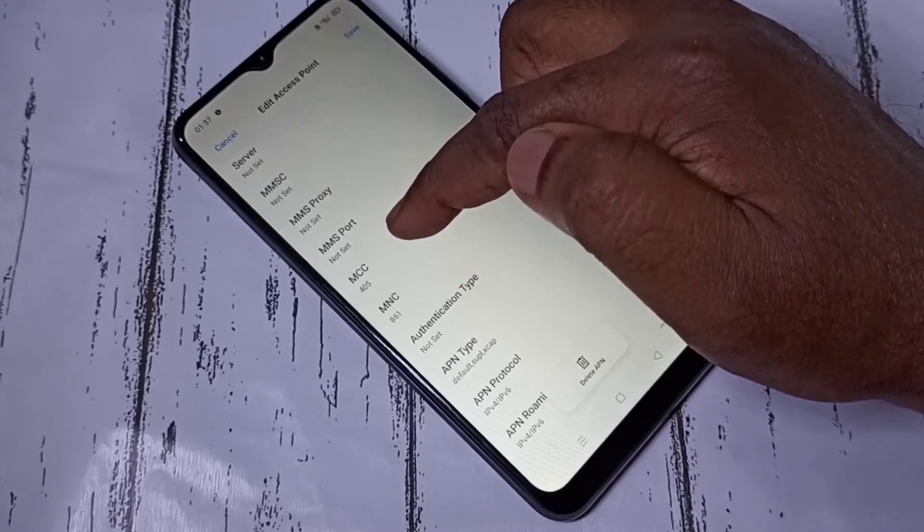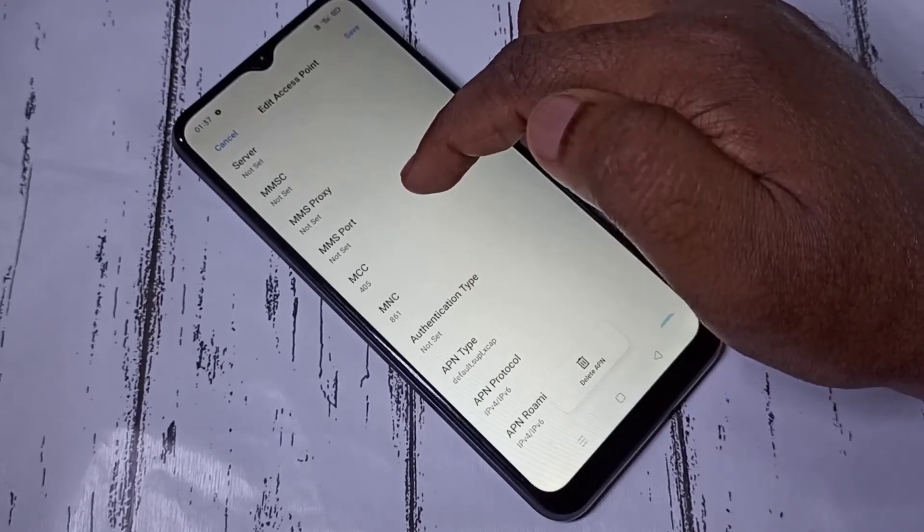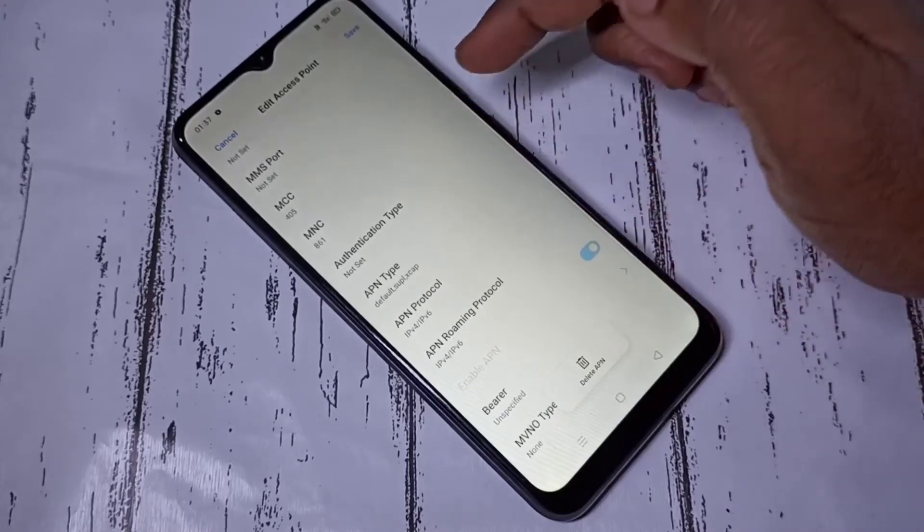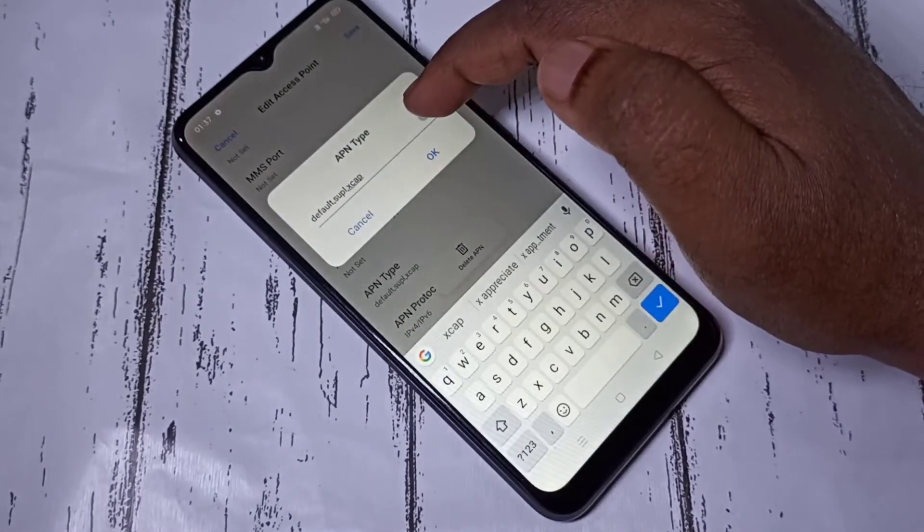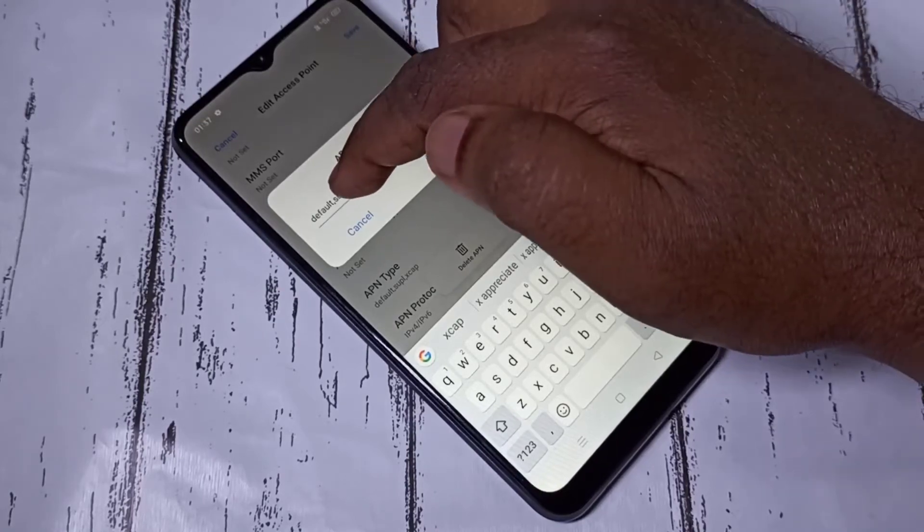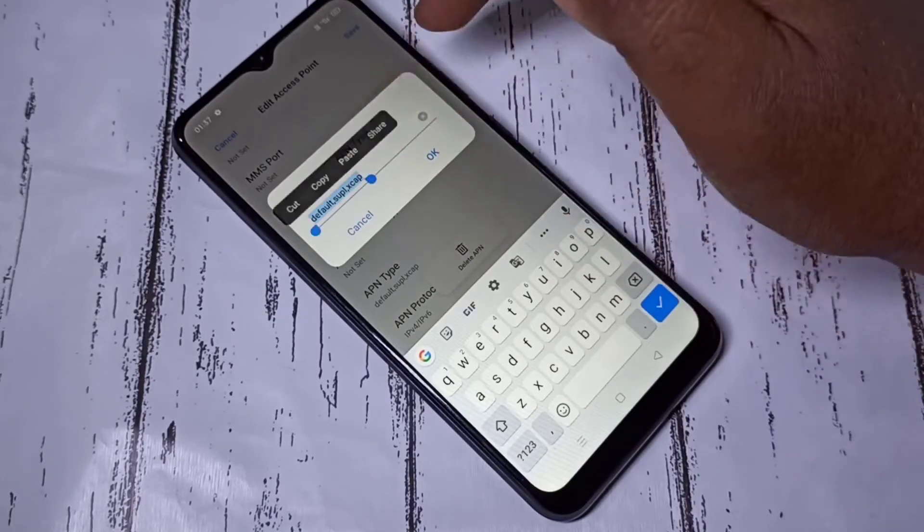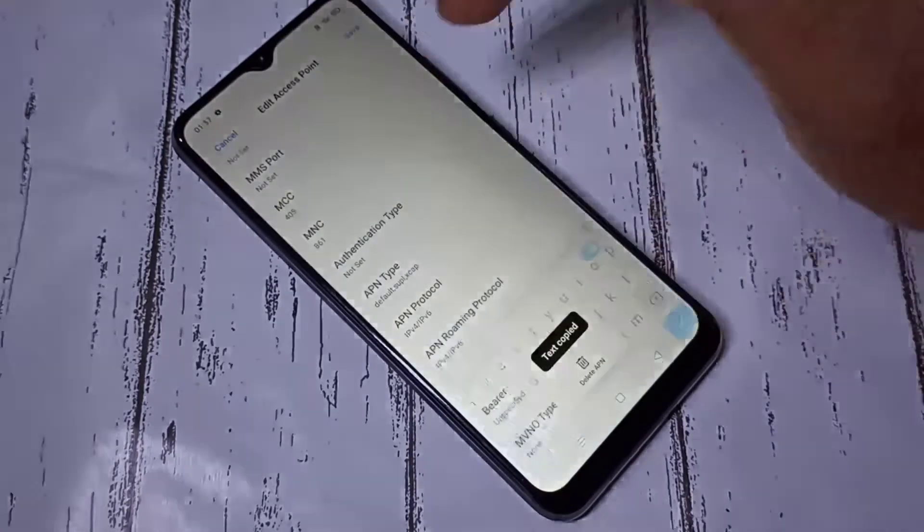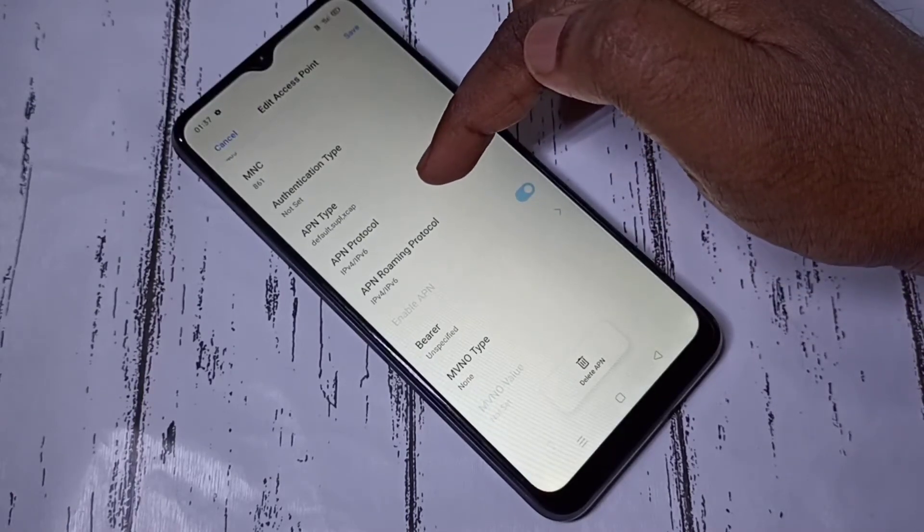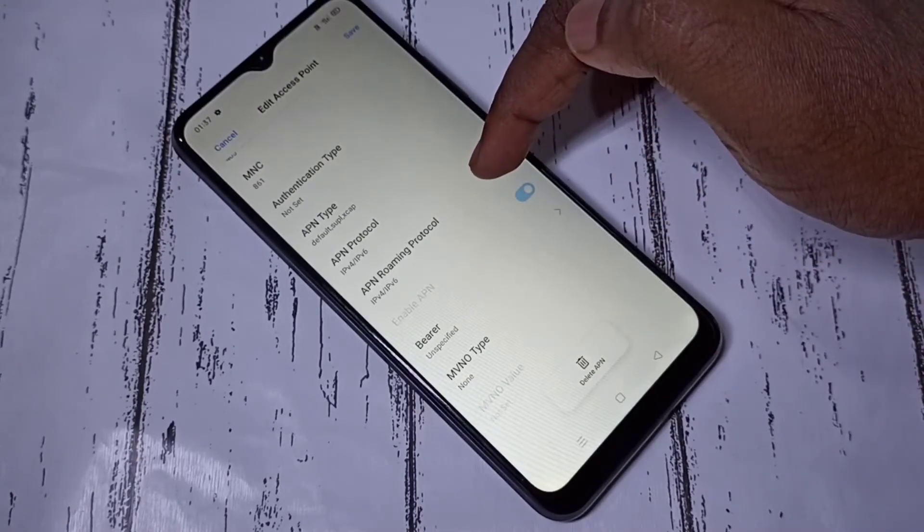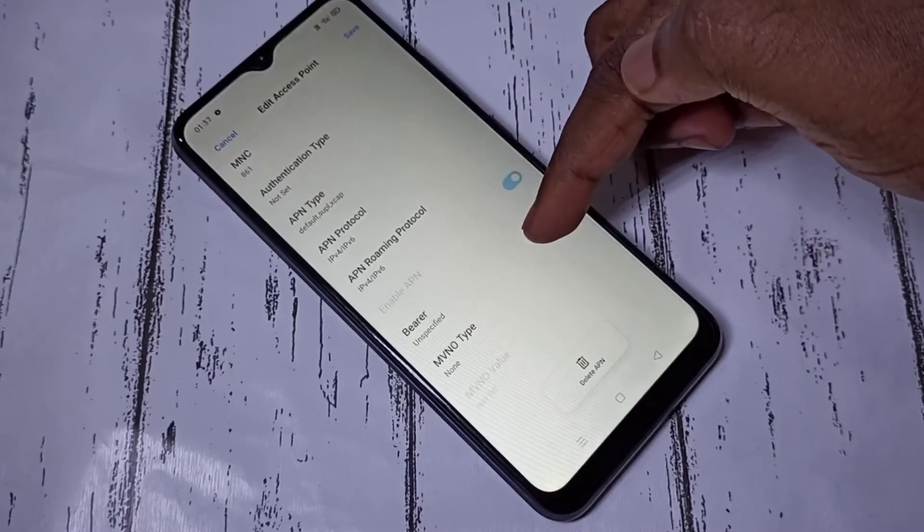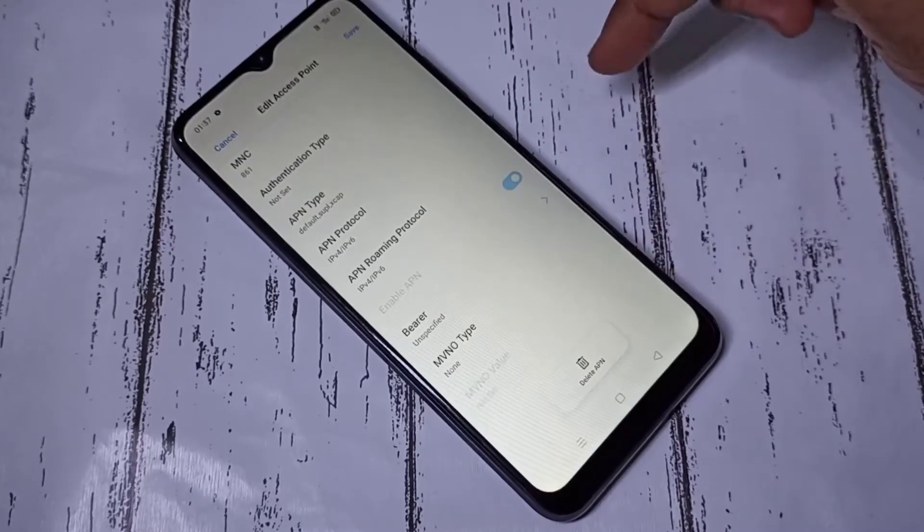Then MCC and MNC - this will get populated based on your location. APN type - you can see default, supl, xcap. Let me copy this APN type. Then APN protocol IPv4 or IPv6, roaming protocol v4 or v6, bearer unspecified, MVNO type none. This is the default APN.